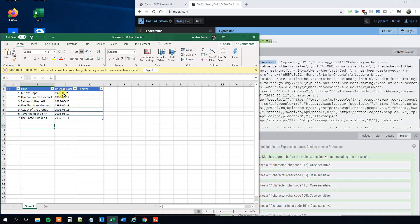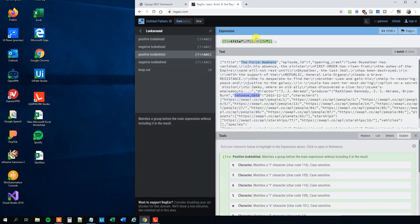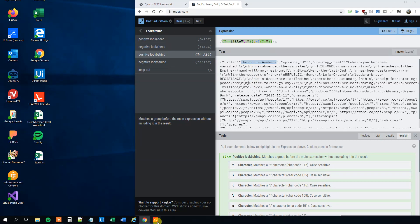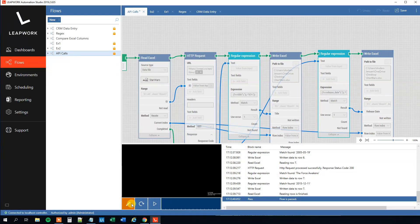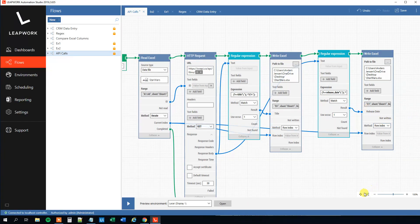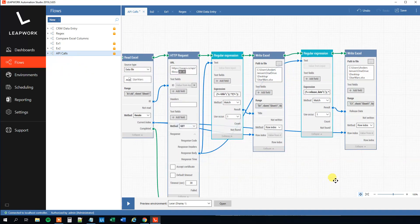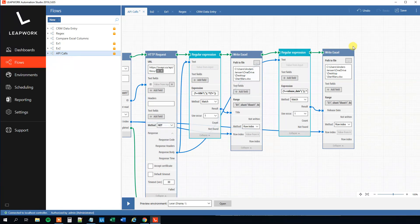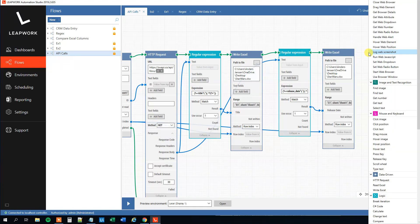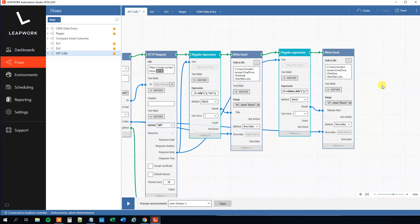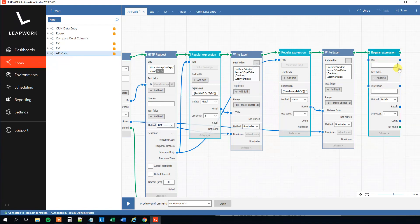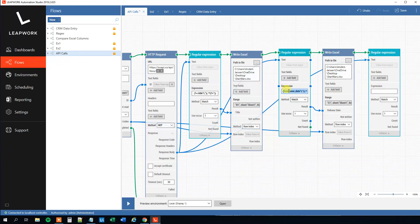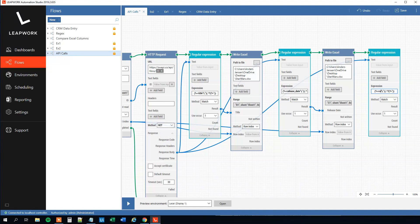And we can make that happen. So we'll have a regular expression. Expand this. The text, that will just be the same response body as before. We just change the pattern to director. Like this. And then we will have a Write Excel.